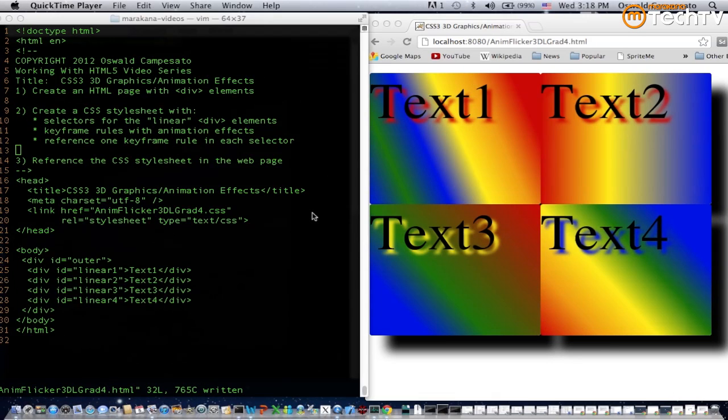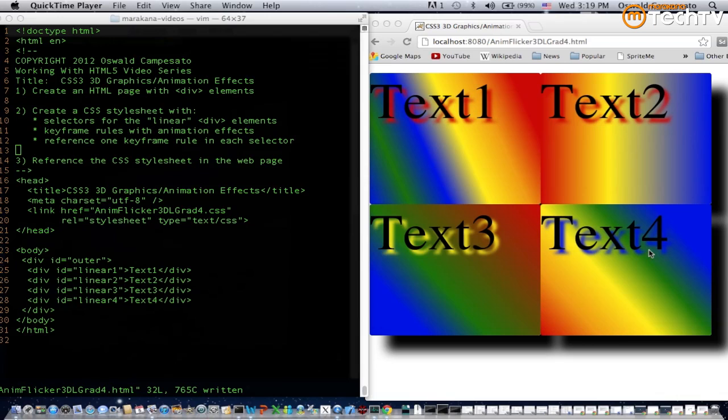In this video you're going to learn about CSS3 3D graphics and animation effects. As you can see on the right side of the screen there are four div elements with gradient effects applied to them, and when we relaunch this webpage we're also going to see some animation effects.